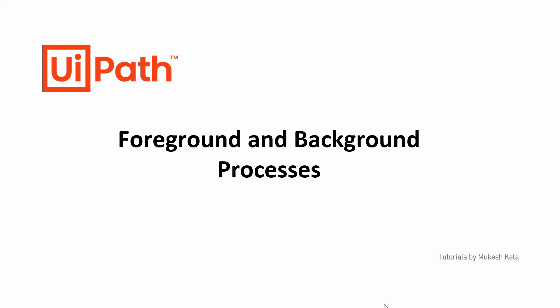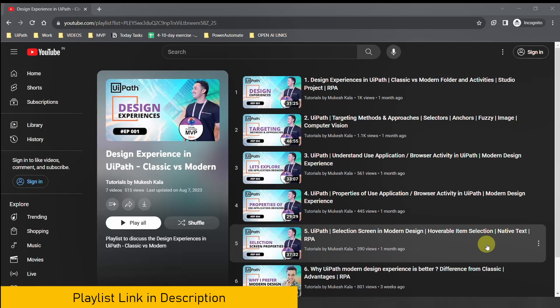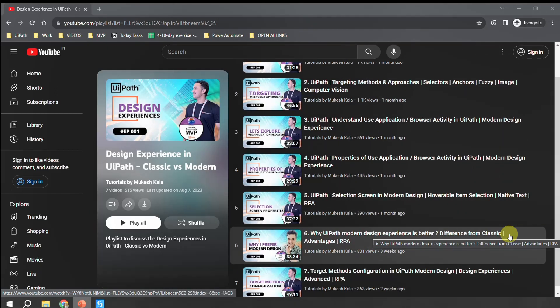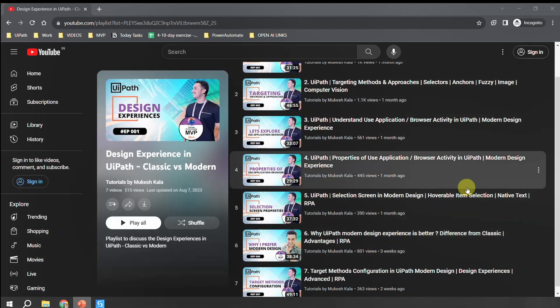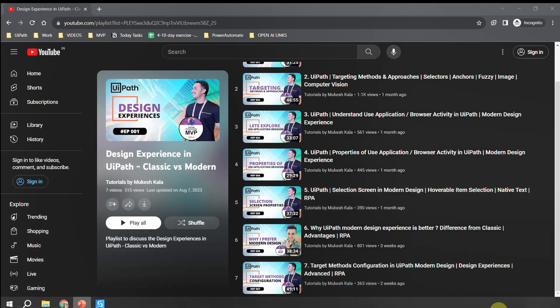In case you are coming to the channel for the first time and haven't already subscribed, please consider subscribing to get the latest updates. Before this video in the playlist, we have already seen the basics of classic versus modern design, targeting methods, understanding the application browser activities, and which design is better.